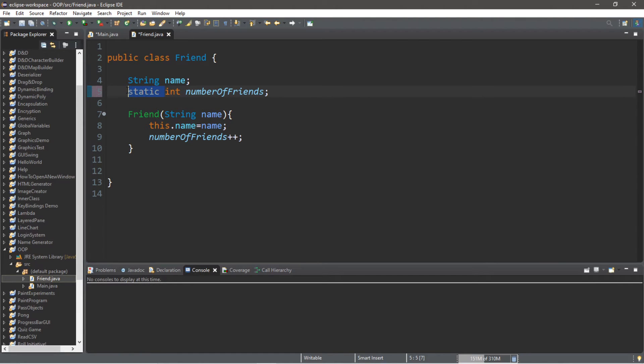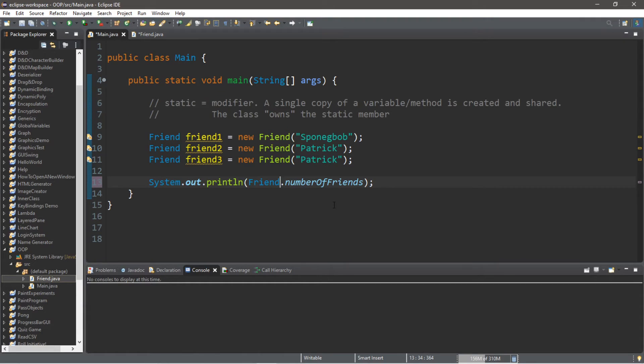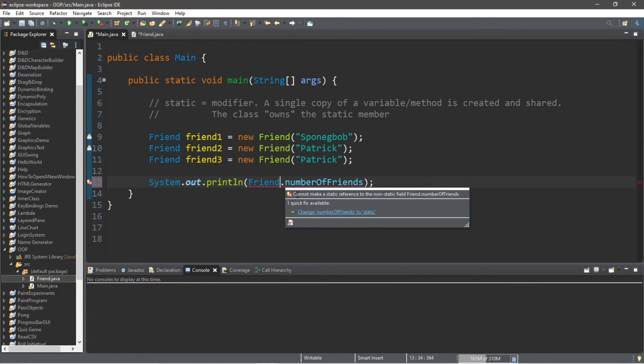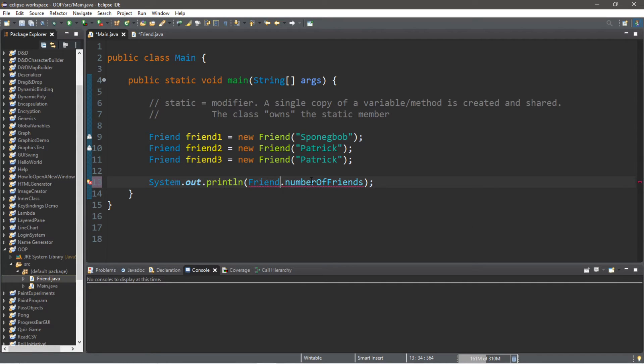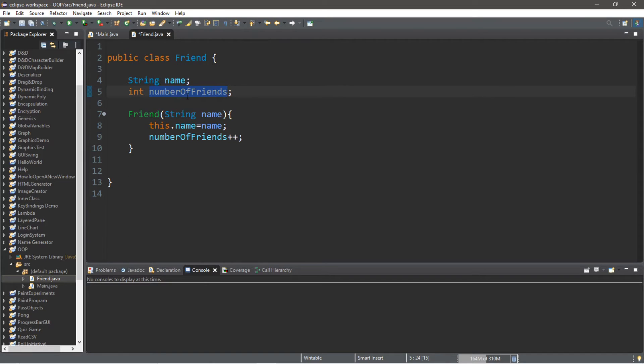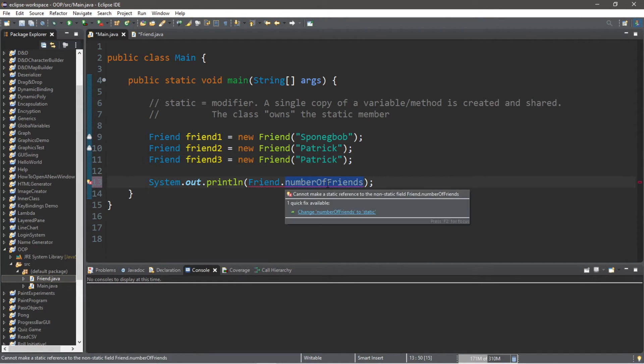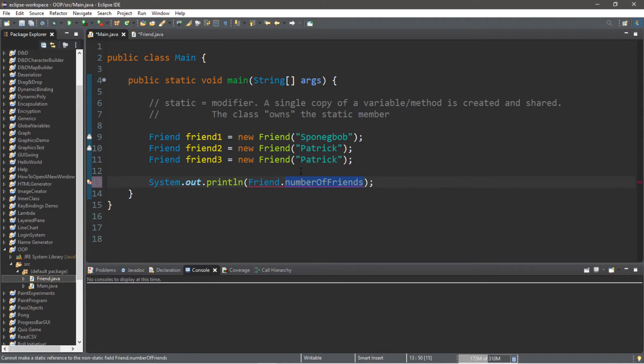So what do you think would happen if we removed the static modifier from this variable? Well, for one we can no longer access this variable in a static way. So you can see that it says 'Cannot make a static reference to the non-static field Friend.numberOfFriends.' So each of these friend objects now has their very own copy of the numberOfFriends variable.